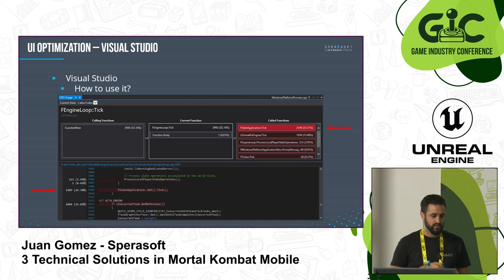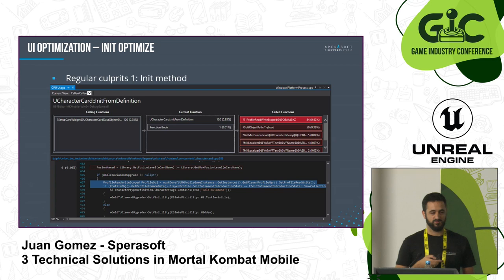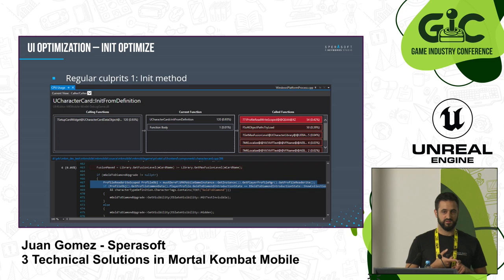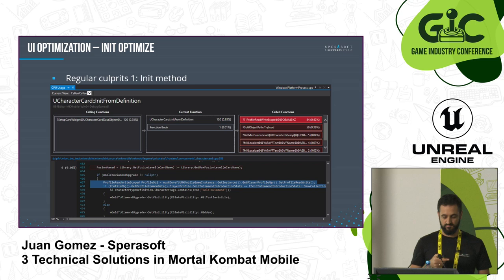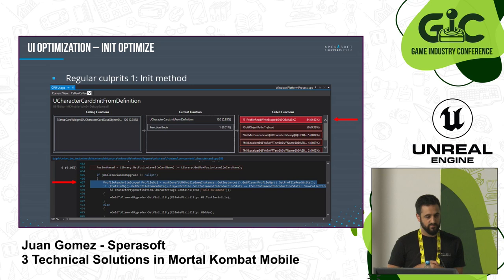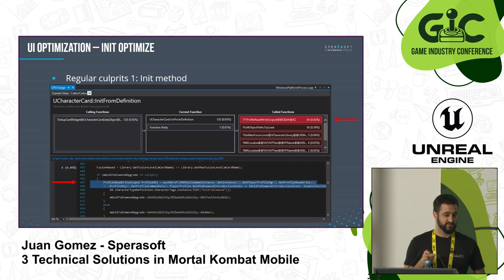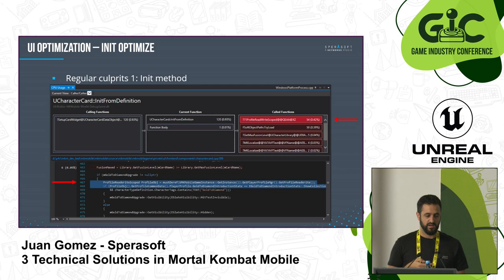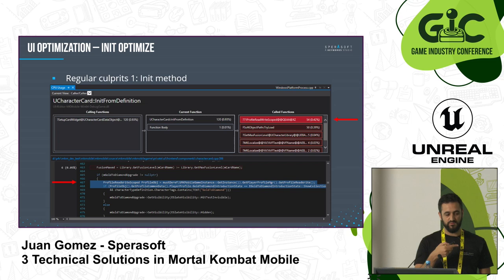In terms of what to optimize in code, you always want to start with regular culprits — the init method and the tick method, things that run often that you can really polish and make very fast. We found a particular problem: we were trying to access some information on init from the player profile but saving the player profile afterwards even though we weren't changing anything. We identified this with the profiler. It was super important because in that menu we use a recycling scrolling list — instead of creating and destroying elements at runtime, you have a virtual pool that recycles elements. One element goes off screen and gets recycled with new data on the other side. That means we are initializing our elements all the time as we scroll.